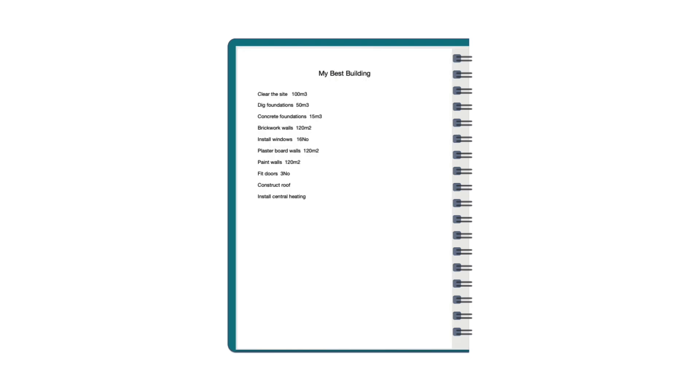We could just use a sheet of A4 and list out all the dimensions of length areas and volumes of our construction with brief non-standard descriptions and with a header or title of the drawing.